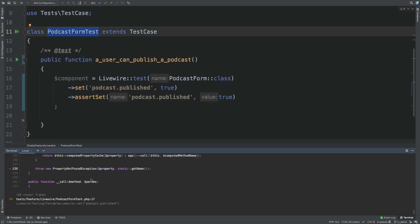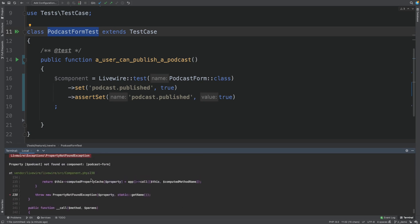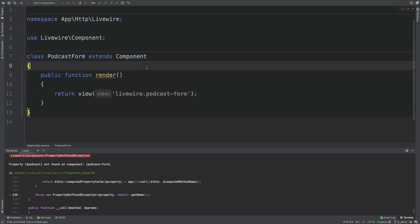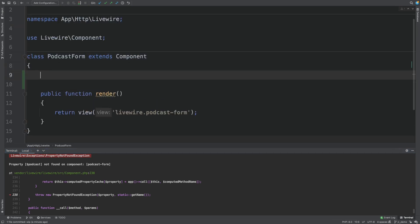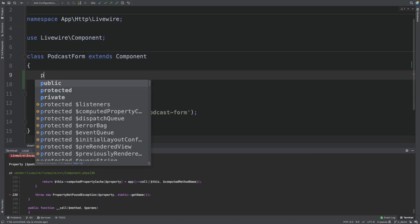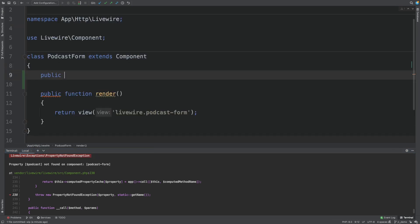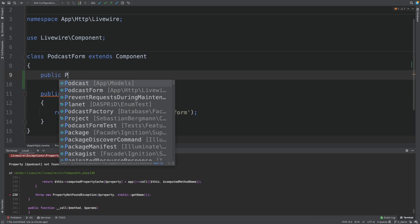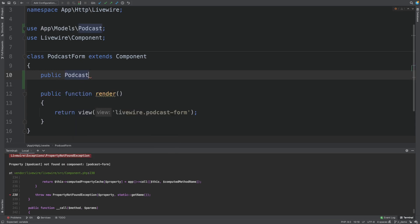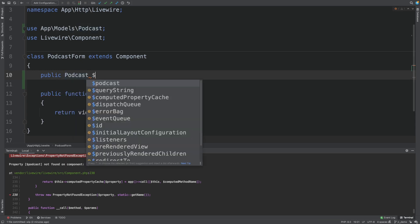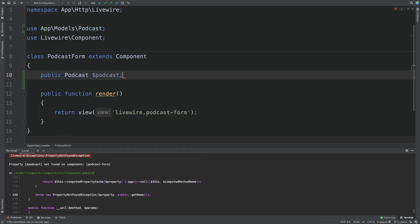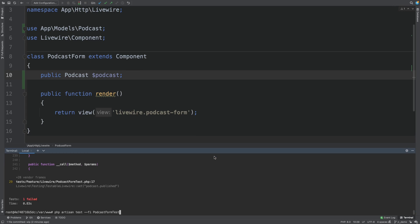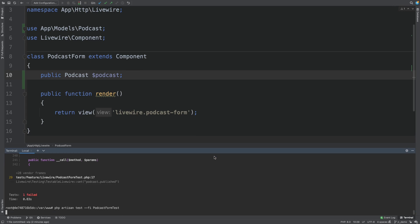The first error we encounter is that the podcast form component does not actually have any property podcast. So let's give it one. Public. Let's type into it. Podcast. We run the test.